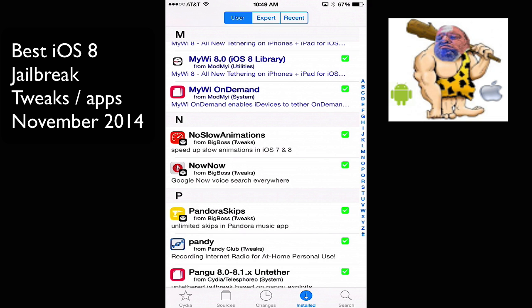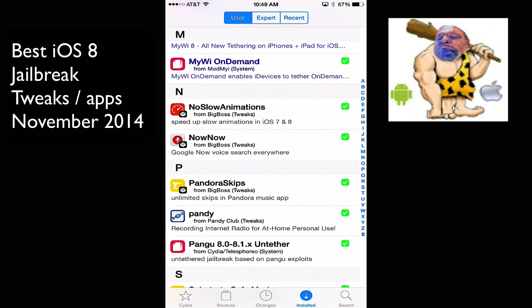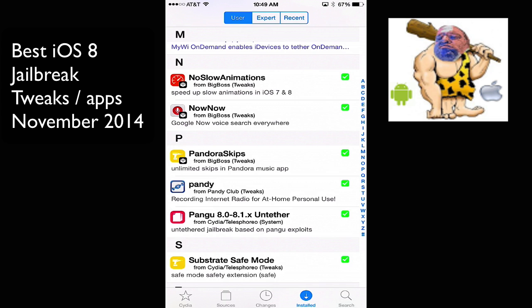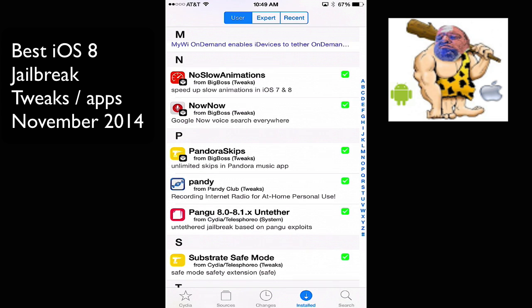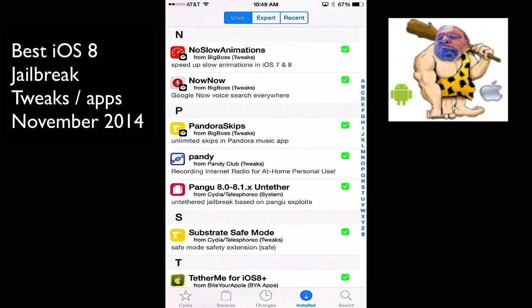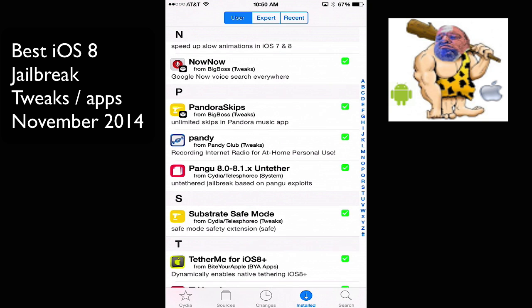I have Now Now, and it's an activator action that allows you to set sort of some activation, like press and hold your home button. And Now Now, Google Voice with the Google app will open up. Pandora Skips. I used that in Pandora so that I could just continuously skip through. Pandi is what I told you about when I was talking about Gremlin. It's not updated for iOS 8, but as soon as it is, it will show up there.